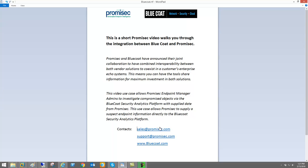So with that said, you have the ability to reach out with any questions or get further information at sales@promisec.com, support@promisec.com, or directly from the Bluecoat site itself. Thanks for listening and stay tuned for future informational videos by Promisec.